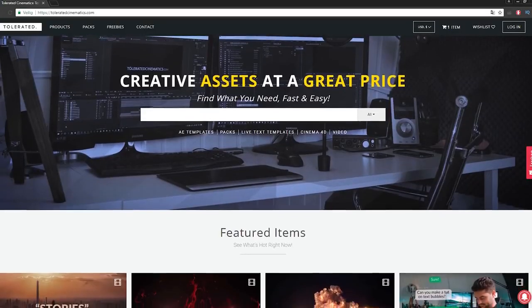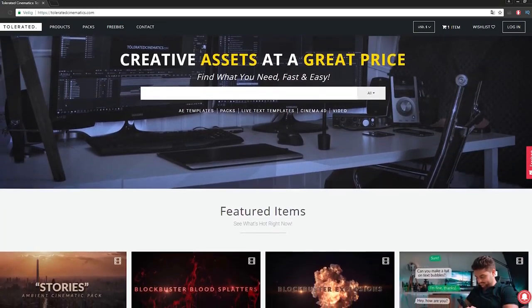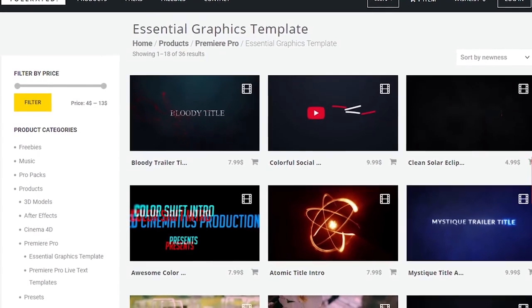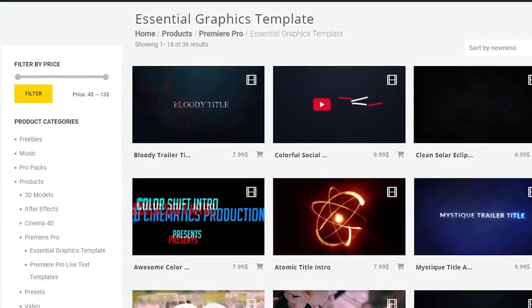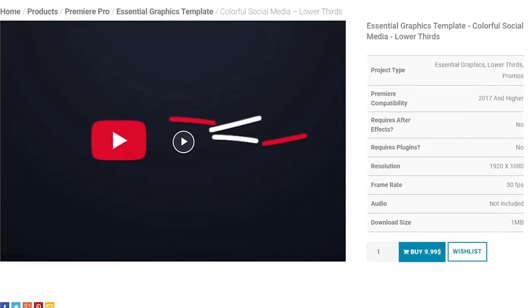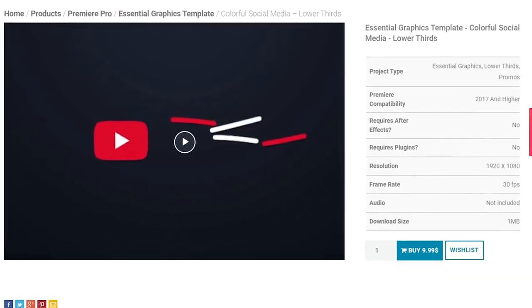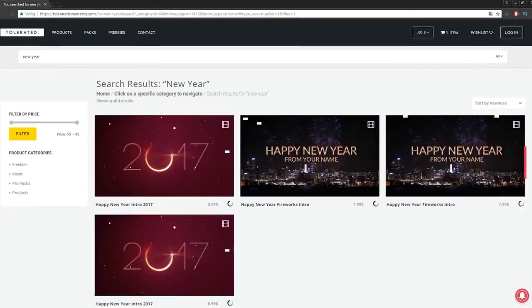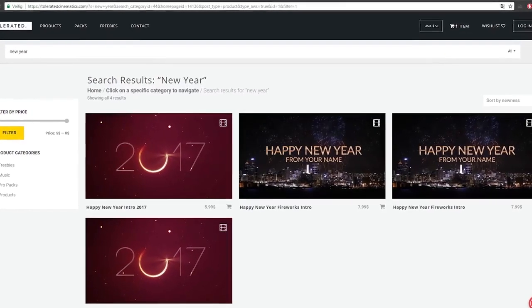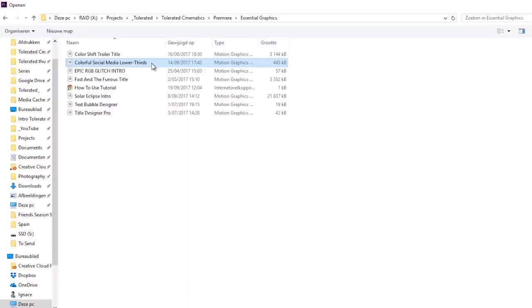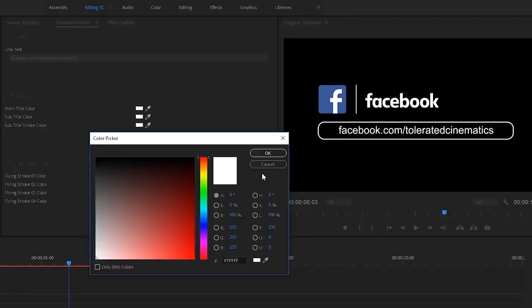Before we continue this video I would like to present you our website designed for filmmakers and video editors to improve their workflow. We offer templates, presets, high quality pre-made packs, soundscapes, essential graphics and much more. If you don't have time to create something of your own or you just want to speed up your workflow, definitely check out our website with the link in the description below.